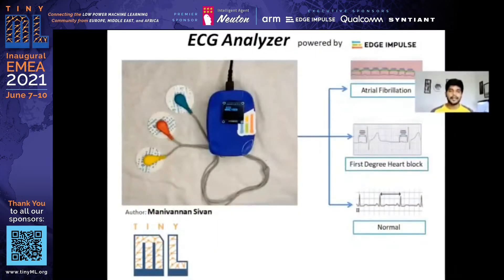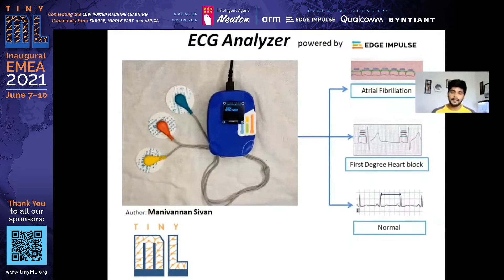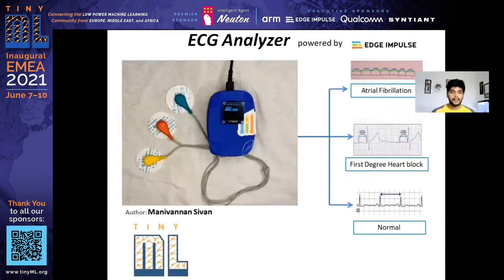I have developed an ECG analyzer device based on a TinyML application using Edge Impulse software. This device can detect atrial fibrillation, AV block, and also a normal case. For this project, I have used an Arduino Nano 33 BLE Sense.